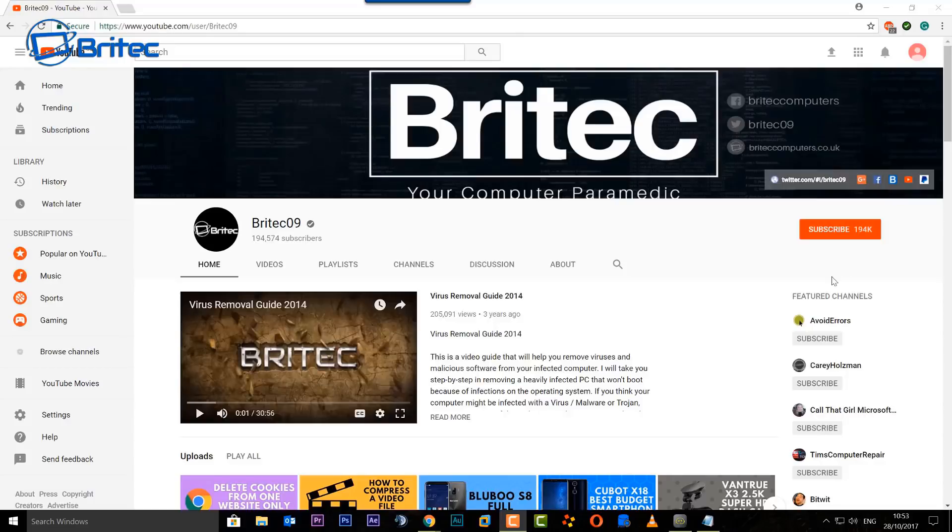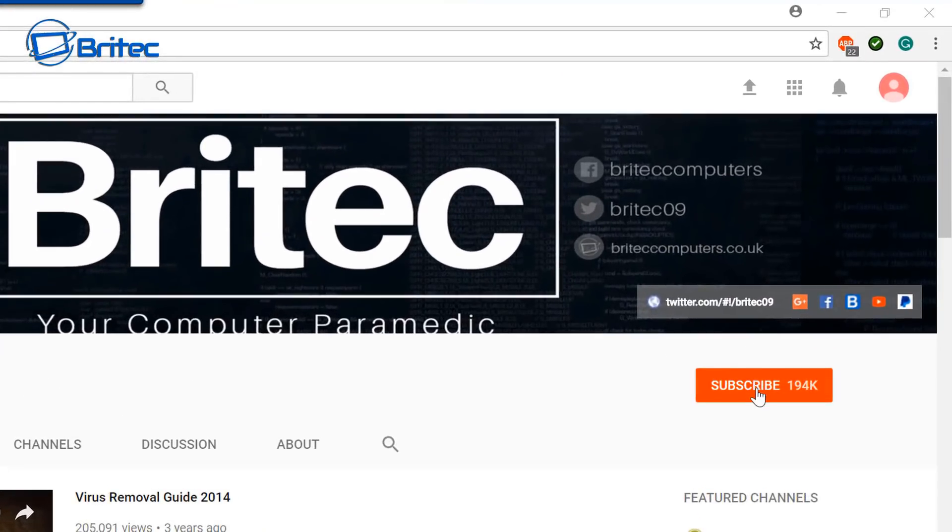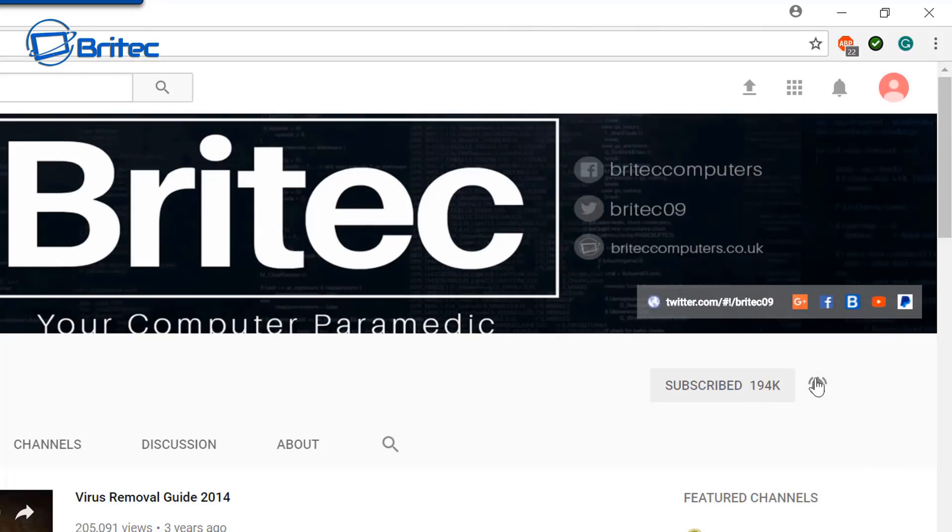Now if you haven't subscribed yet you can go to my main YouTube channel here, click on the red subscribe button, and also what's really important is hit that bell notification button and this will notify you when I upload new videos.